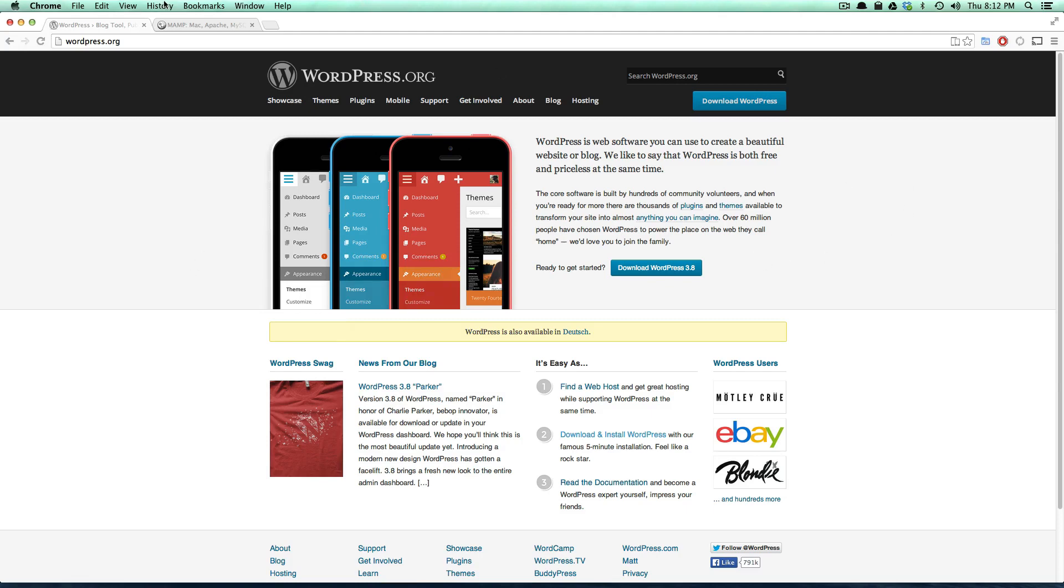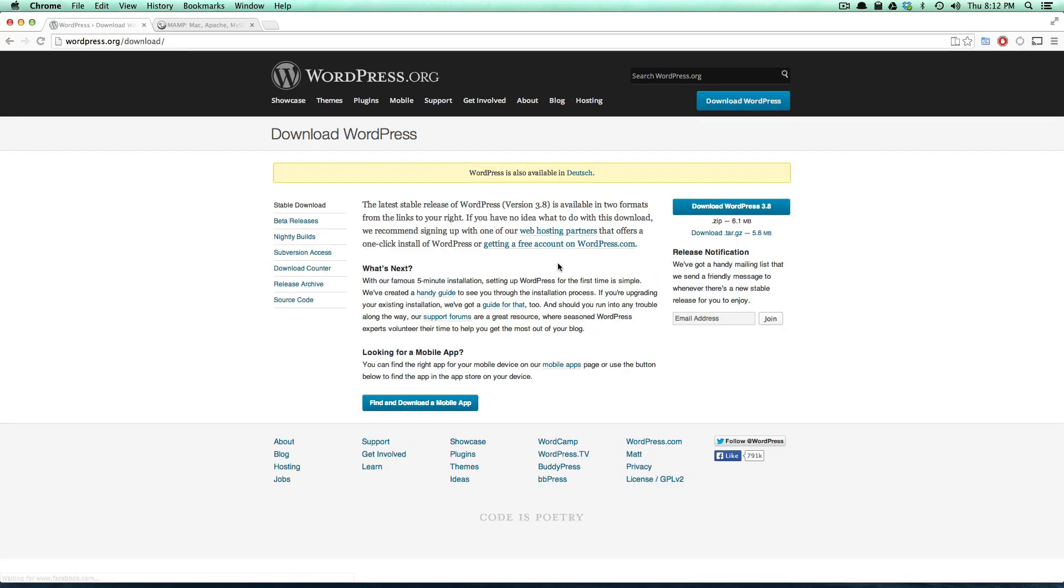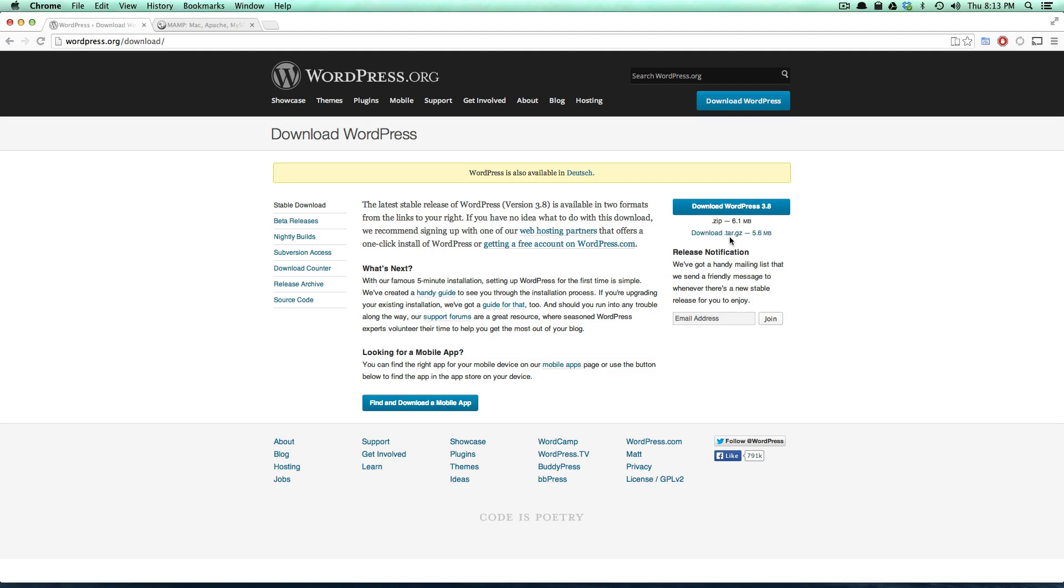It's nice and easy. Really what you have to do is come to wordpress.org, then you can go to download WordPress. The latest version as of recording this video is 3.8 and it takes you to this screen where you can just click this download WordPress button right here, or you can also download the tar.gz which is only 5.6 megabytes.